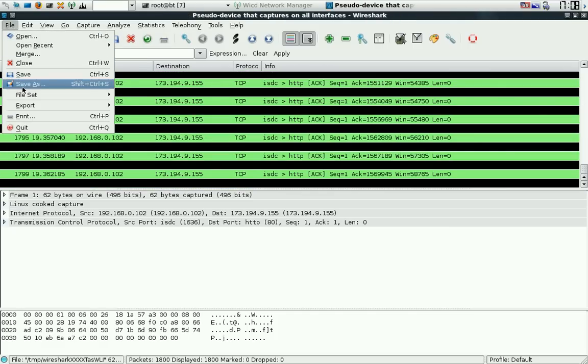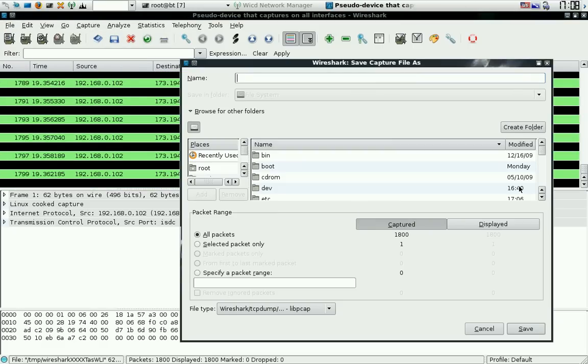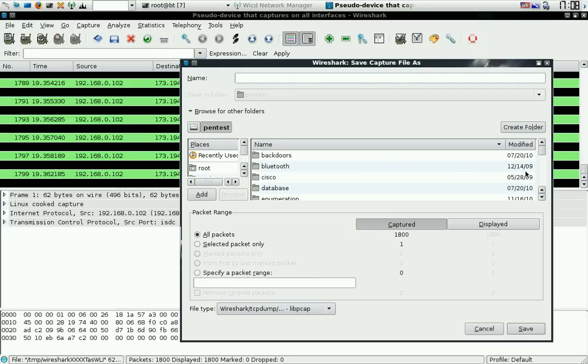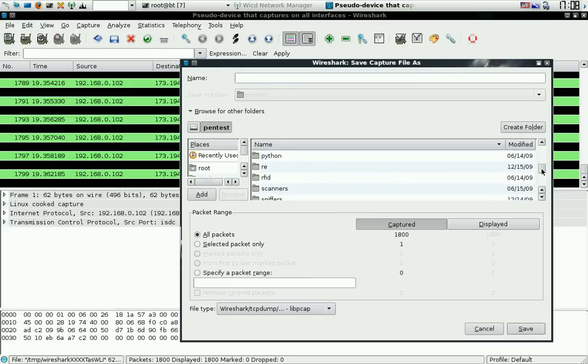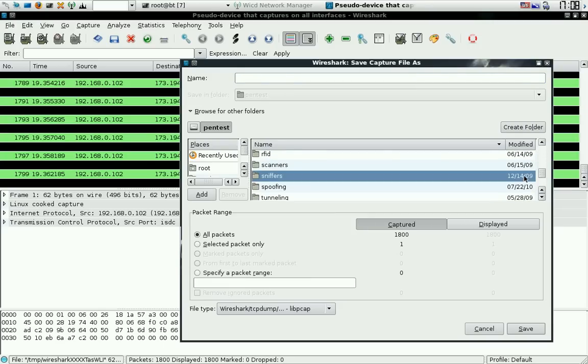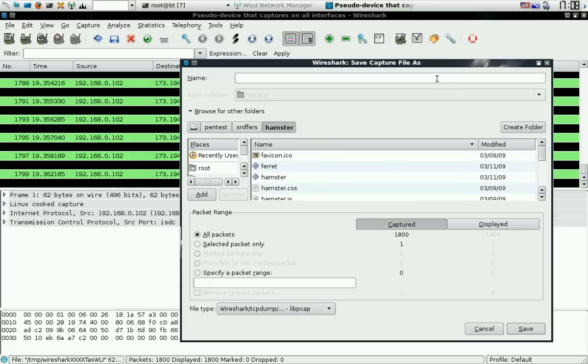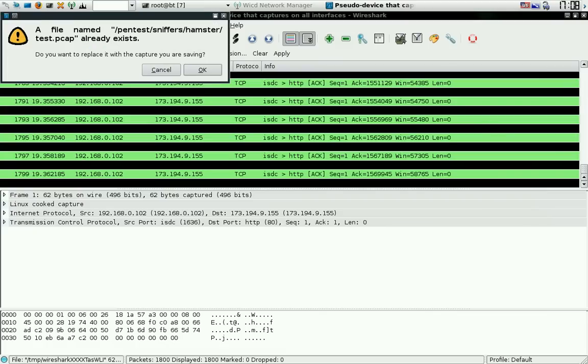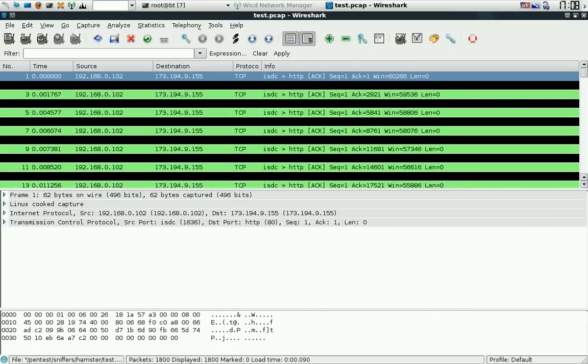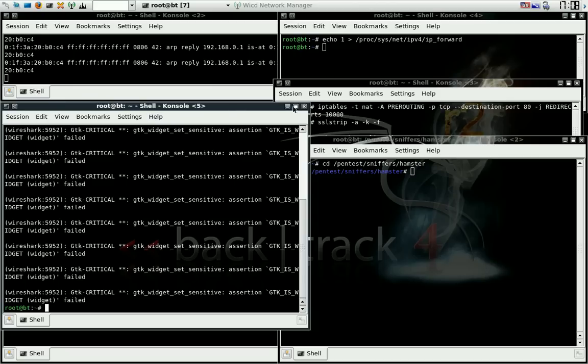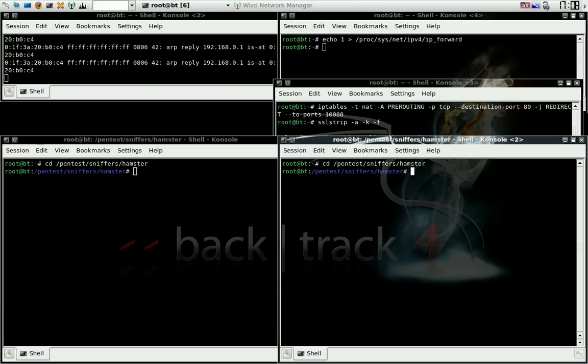Save. Save this in your pen test folder, register, sniffers, and then go to Hamster. Let's go to test.PCAP. Go ahead and close out of this in your GTK window starter.